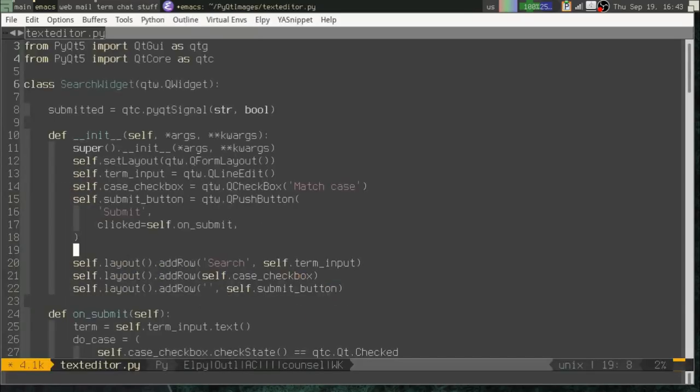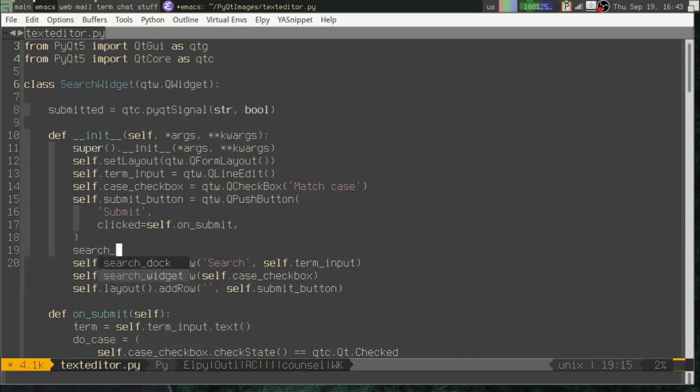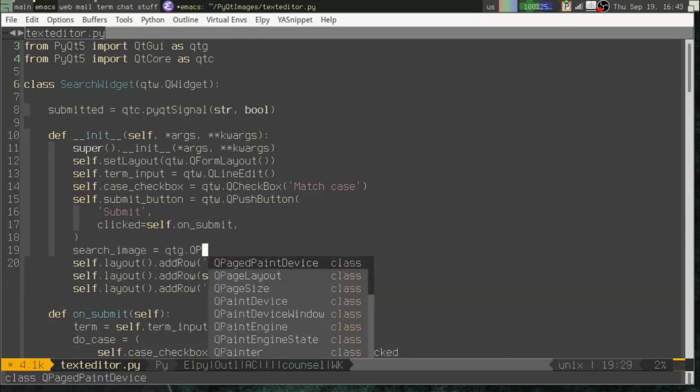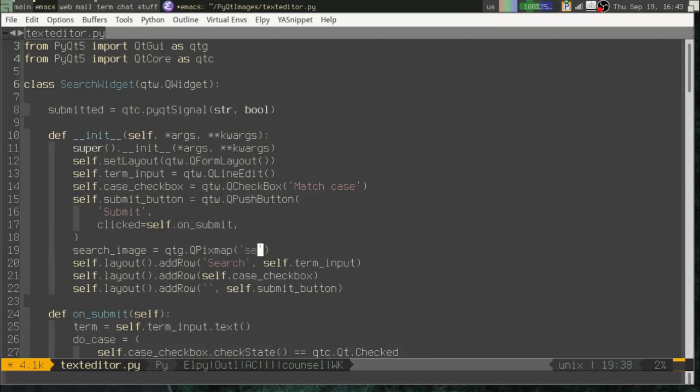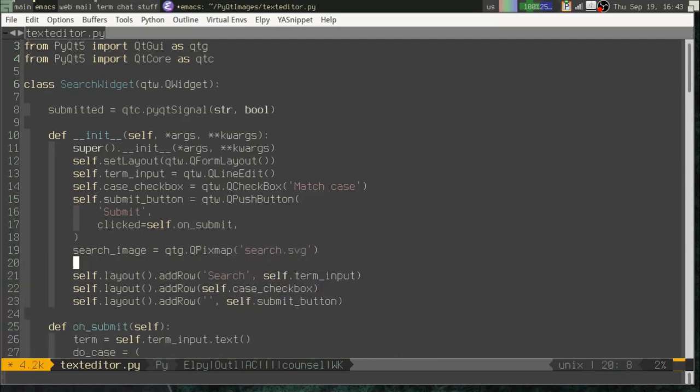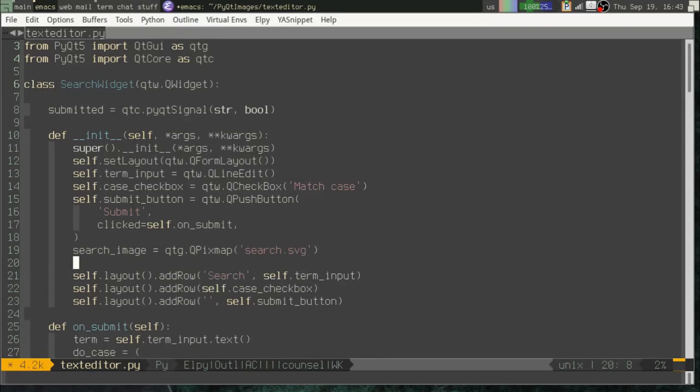So the first thing you have to do is you have to load the image using the QPixMap class. And that's part of the QtGUI module. Okay, once we've loaded the PixMap object, there's a couple things we can do.